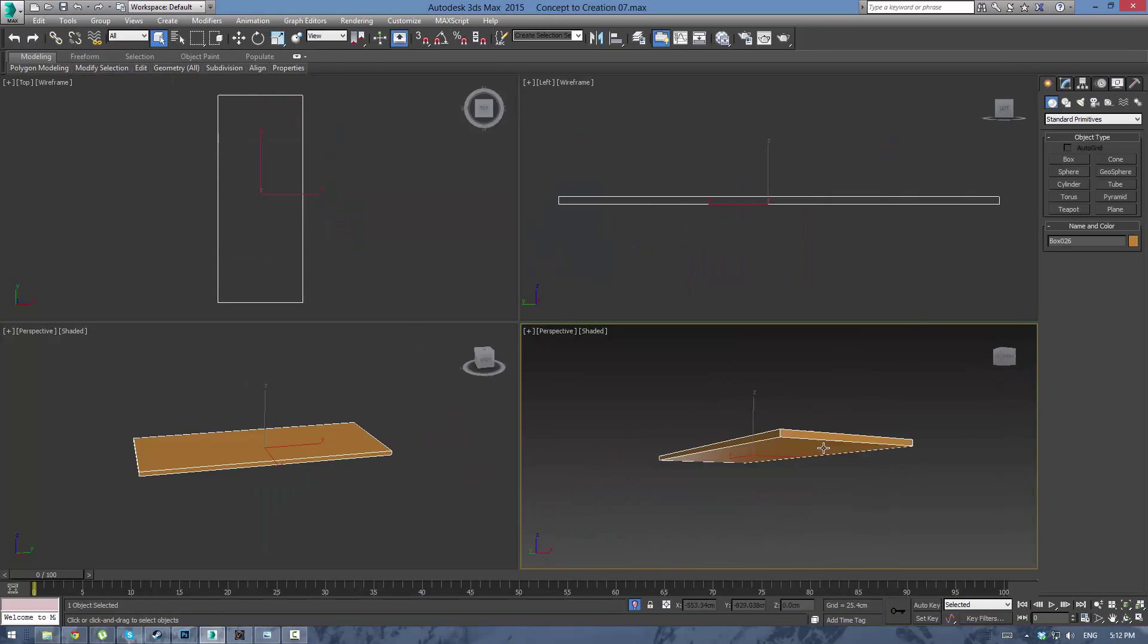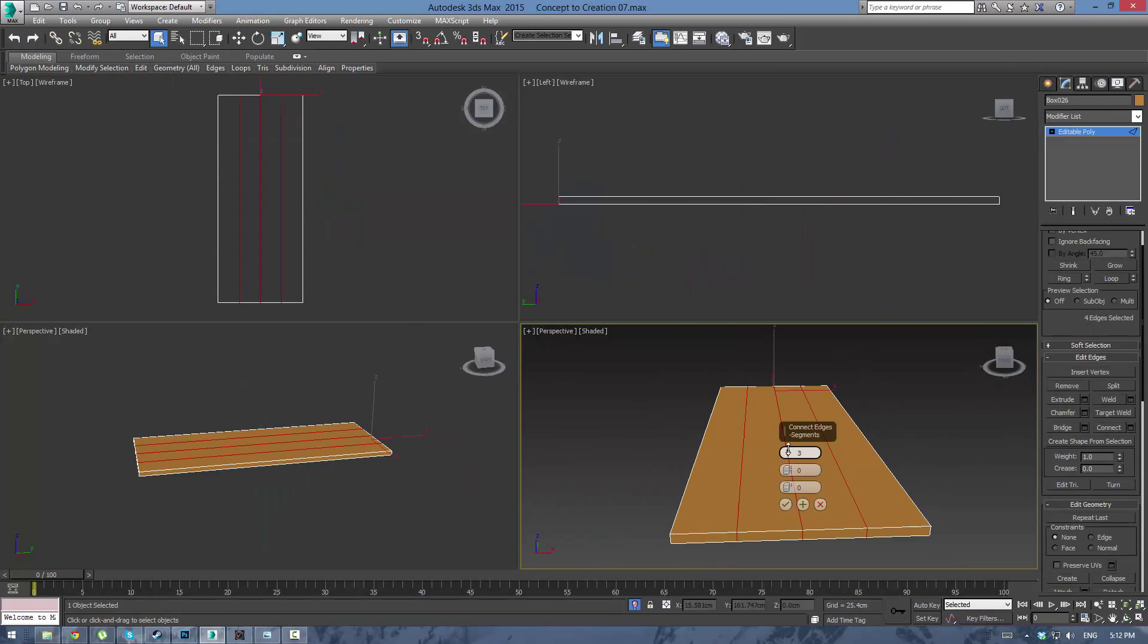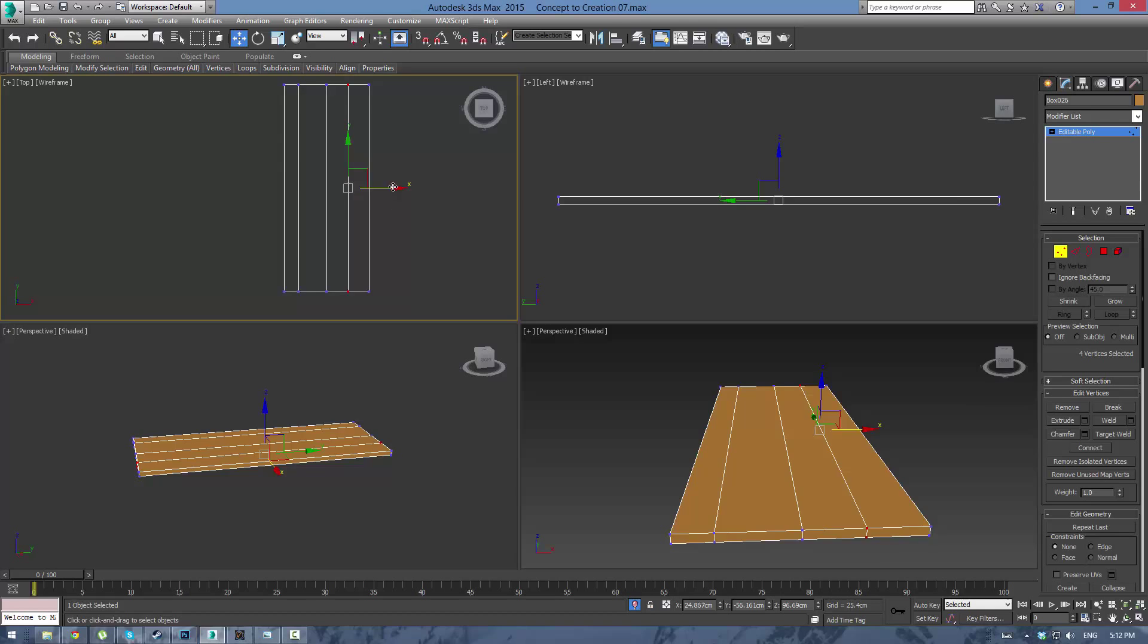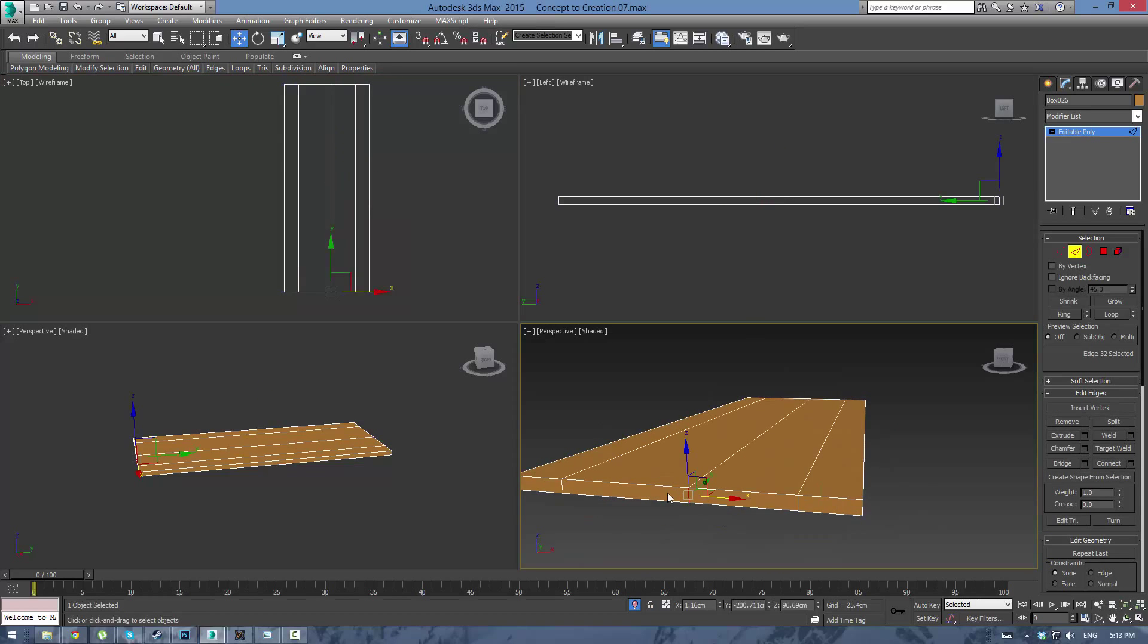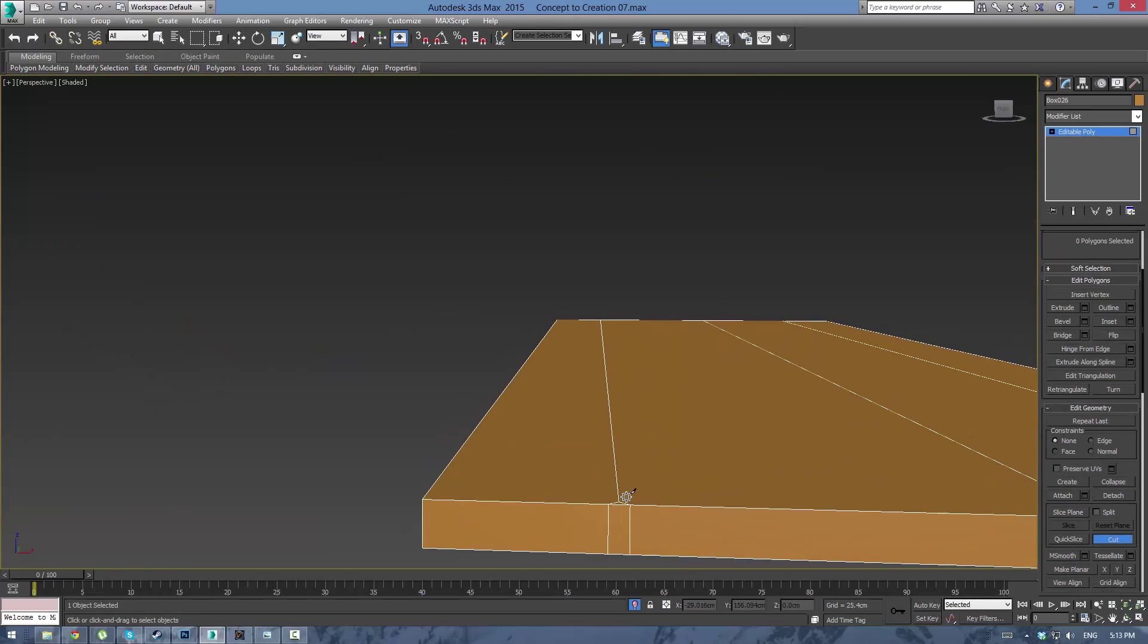All right everybody, this is Eternal Blade here and welcome back to Concept Creation Section 3. Today we're going to be working on the countertop. So we're just going to zip through this right here.